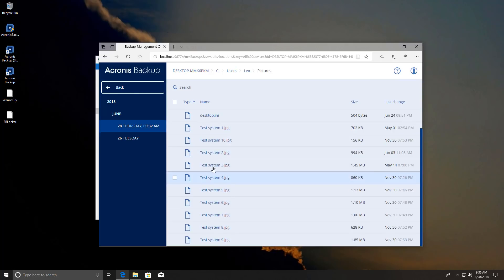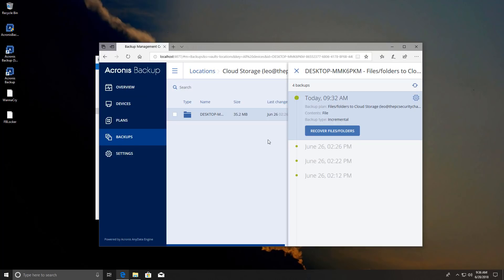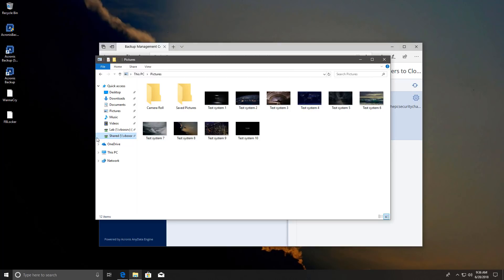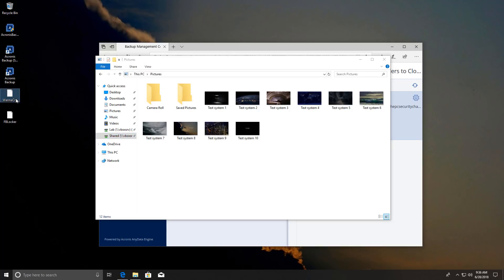As you can see this is all our backed up data. But it shouldn't be required since Acronis claimed that their ransomware protection tool should be able to take care of the ransomware on its own preventing any encryption in the first place.